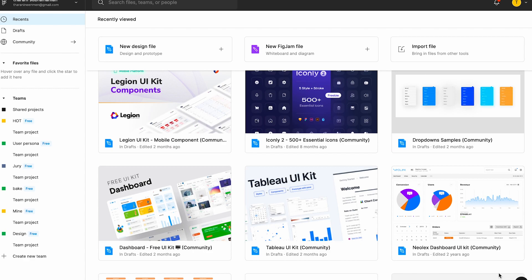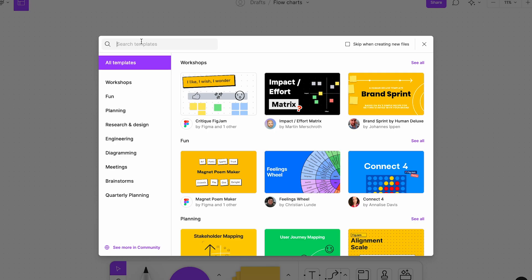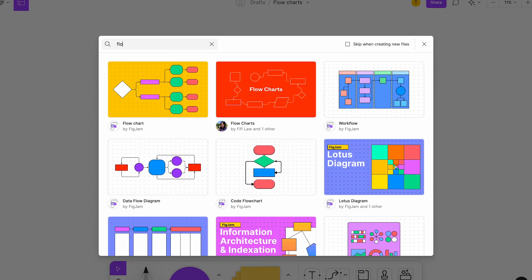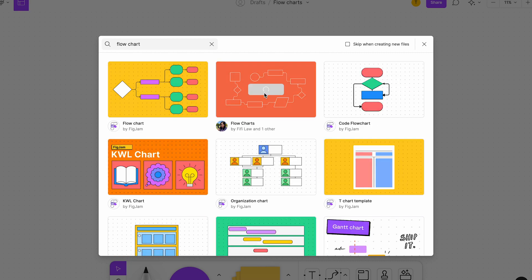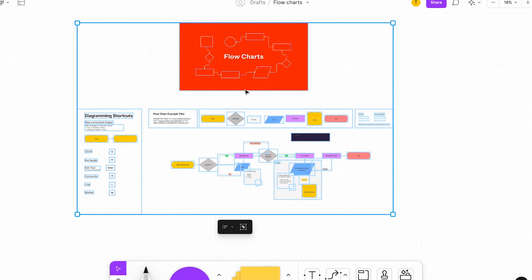As I told you in the last video, you have to create a new FigJam file. There are whiteboard, flow chart, and templates options available. You can use the same file I'm working with — I'm just showing you because I've already created a flow chart node file. Go to templates and check for flow chart or something similar that will help.